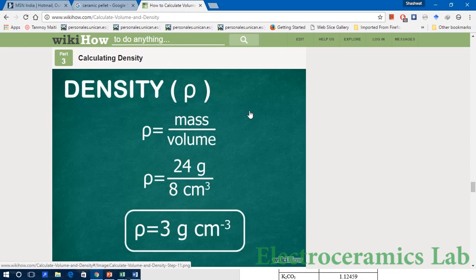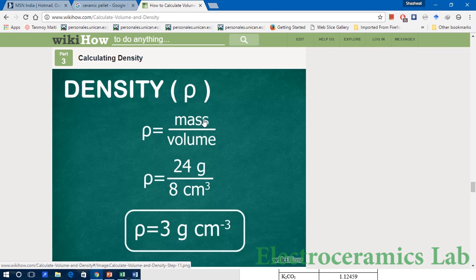Here we are going to show how to calculate the geometric density of a ceramic material. The geometric density can be defined by the formula: rho equals mass divided by volume. Rho is the geometric density, mass is the mass of the material, and volume is the volume of the material. The unit of geometric density is gram per centimeter cube.